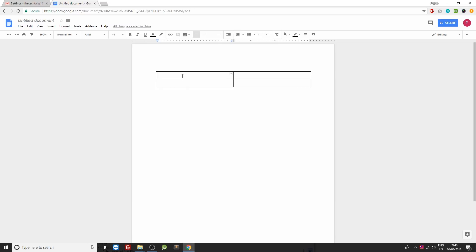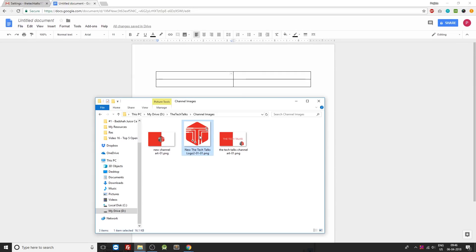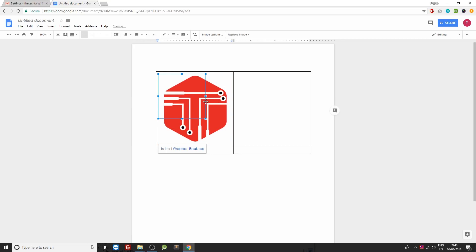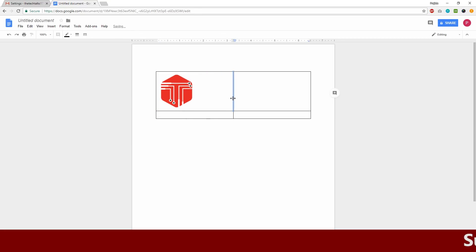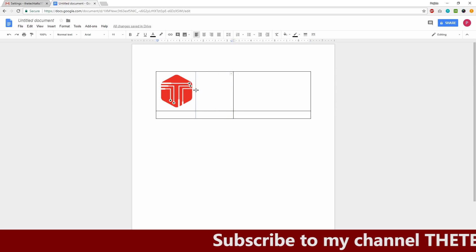Now inside the first row and the first column, this cell over here, we'll be having our logo. So make sure you grab your logo from your computer or from the internet. I'm already having my logo. I'll just resize it to look something a bit smaller. Also we'll reduce the width of the first section.